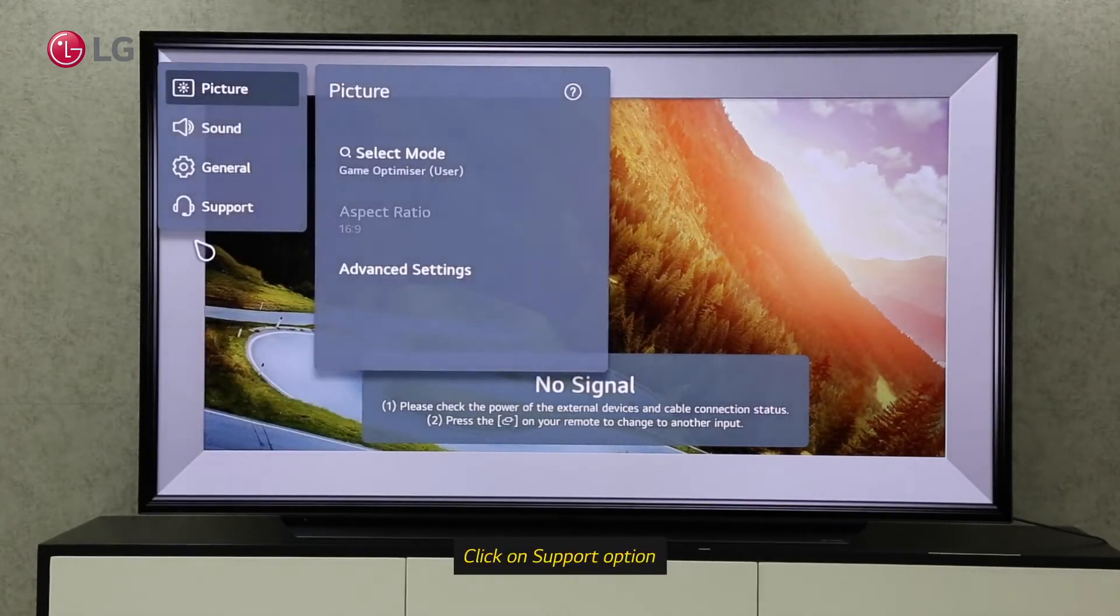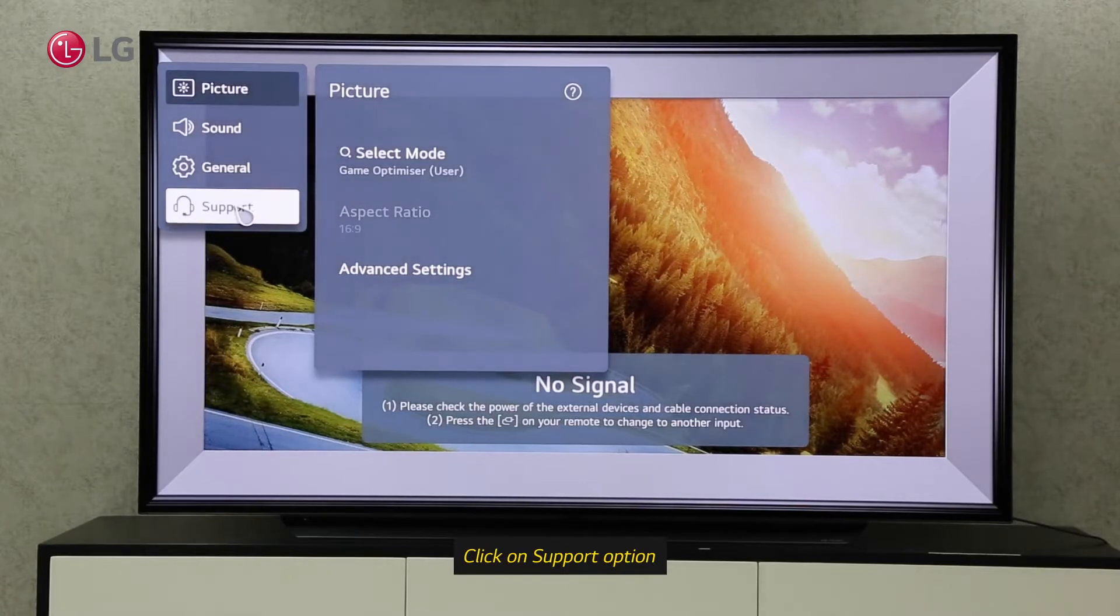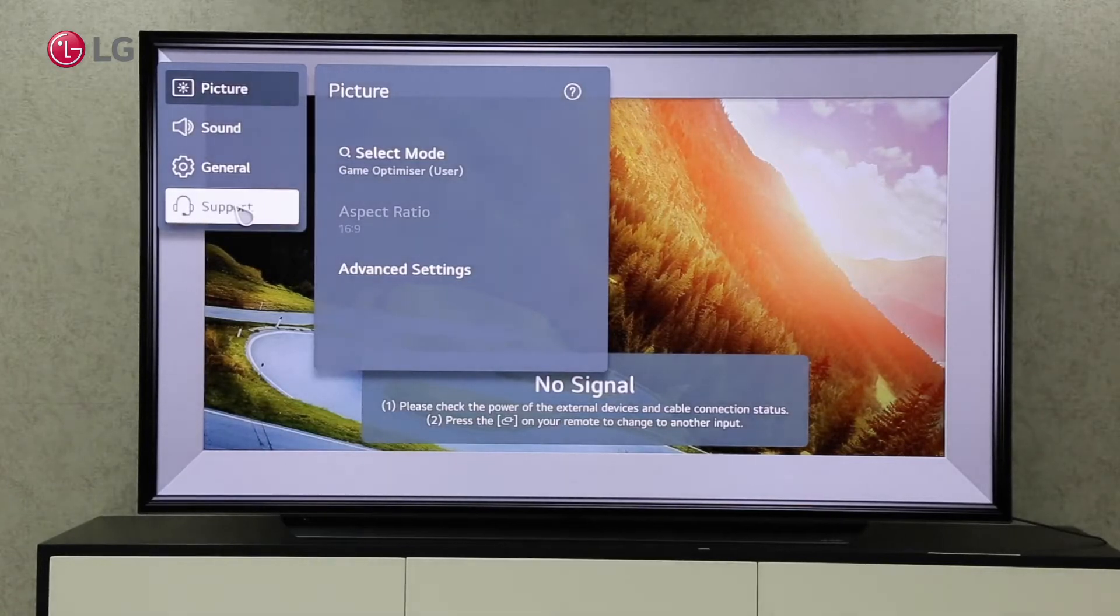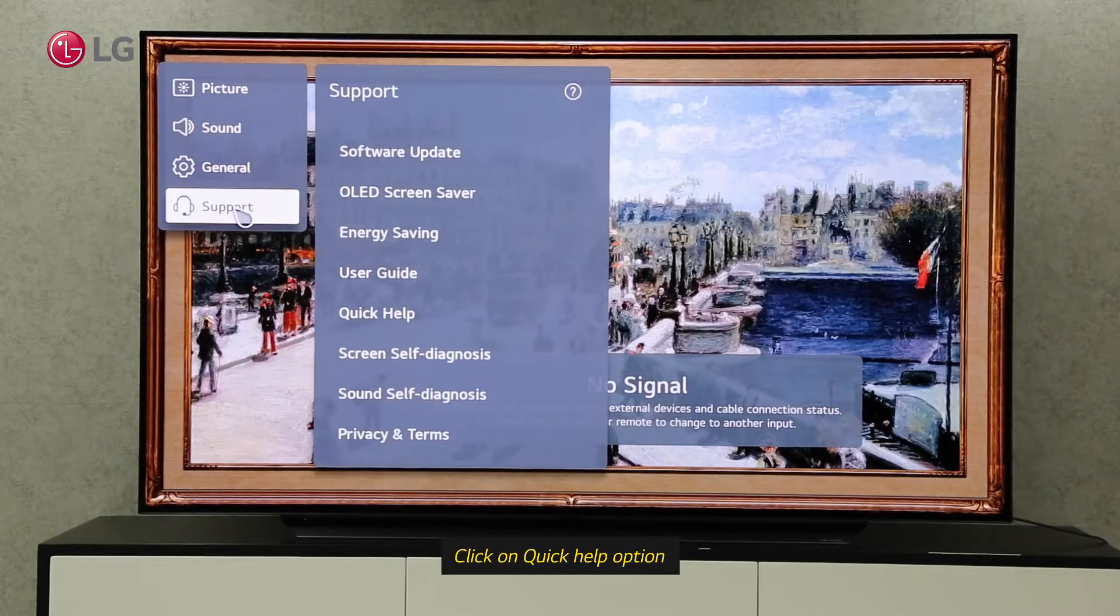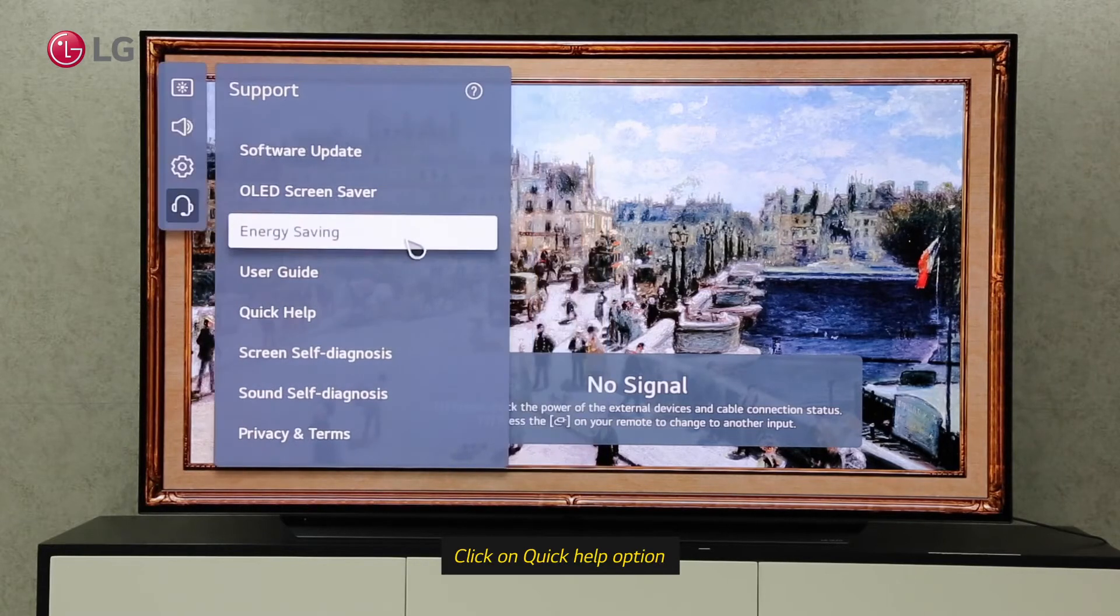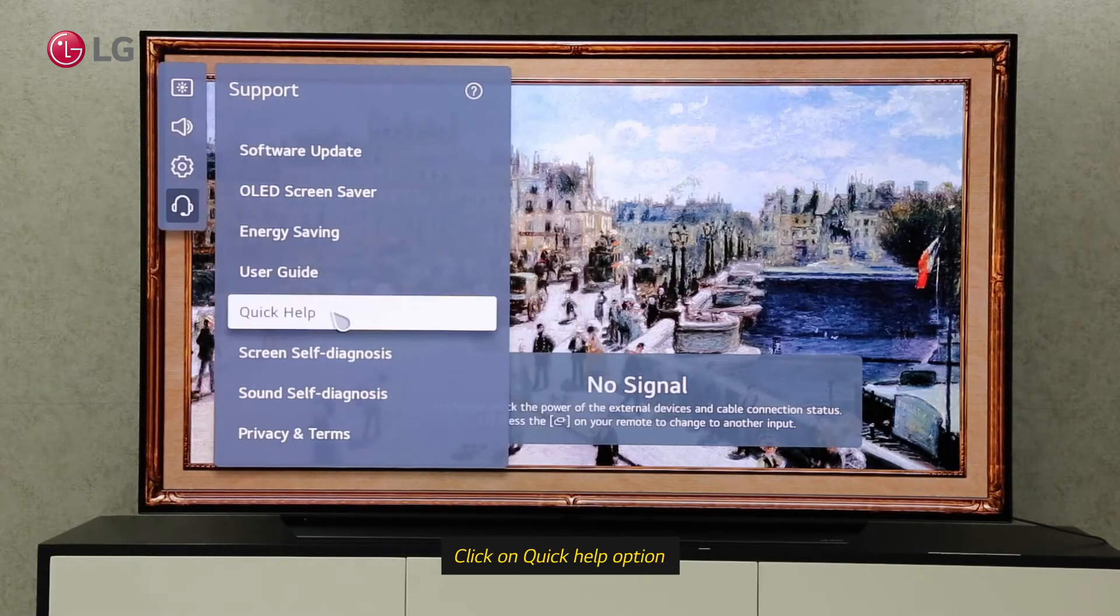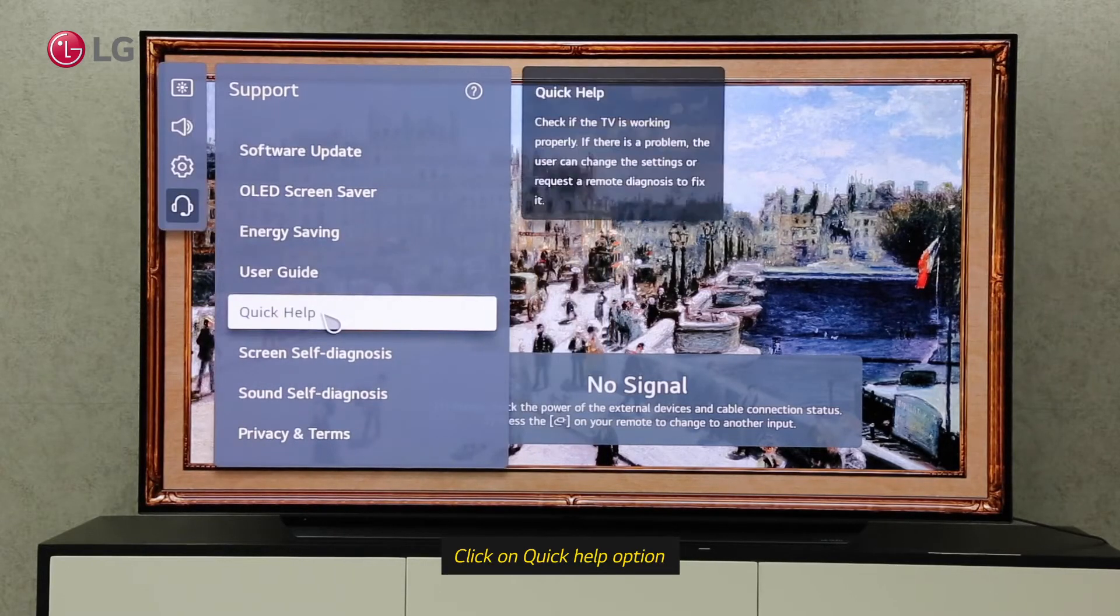Click on the Support option under All Settings. Click on Quick Help under Support Settings.